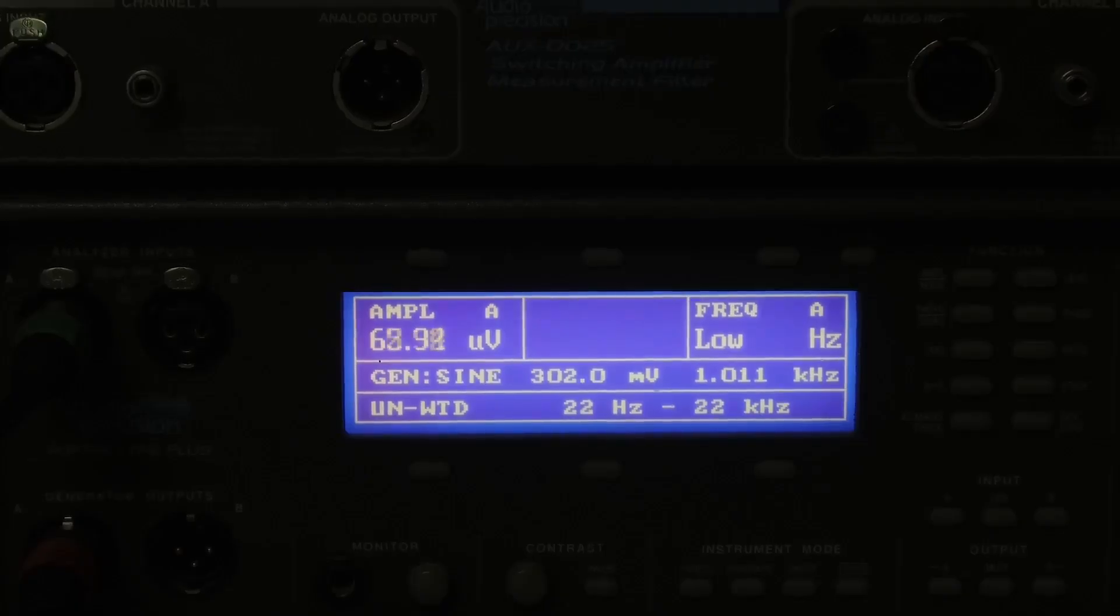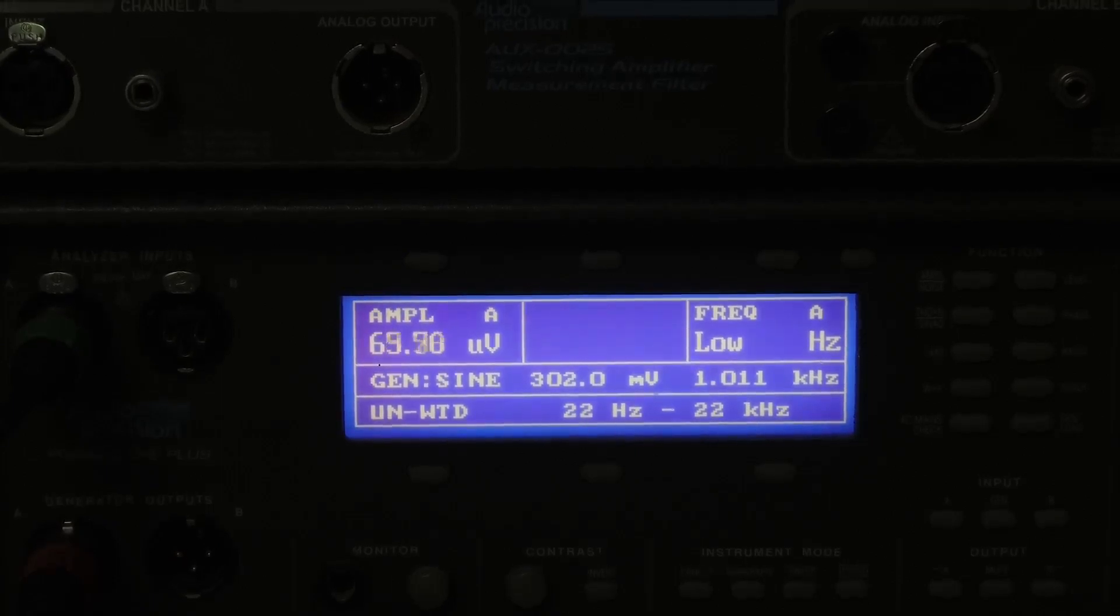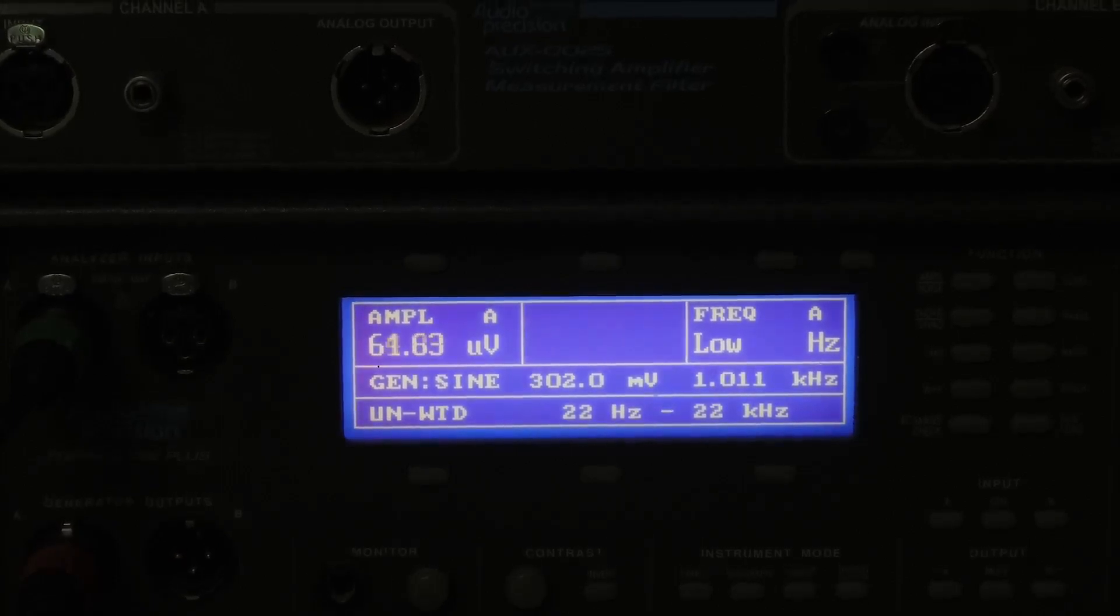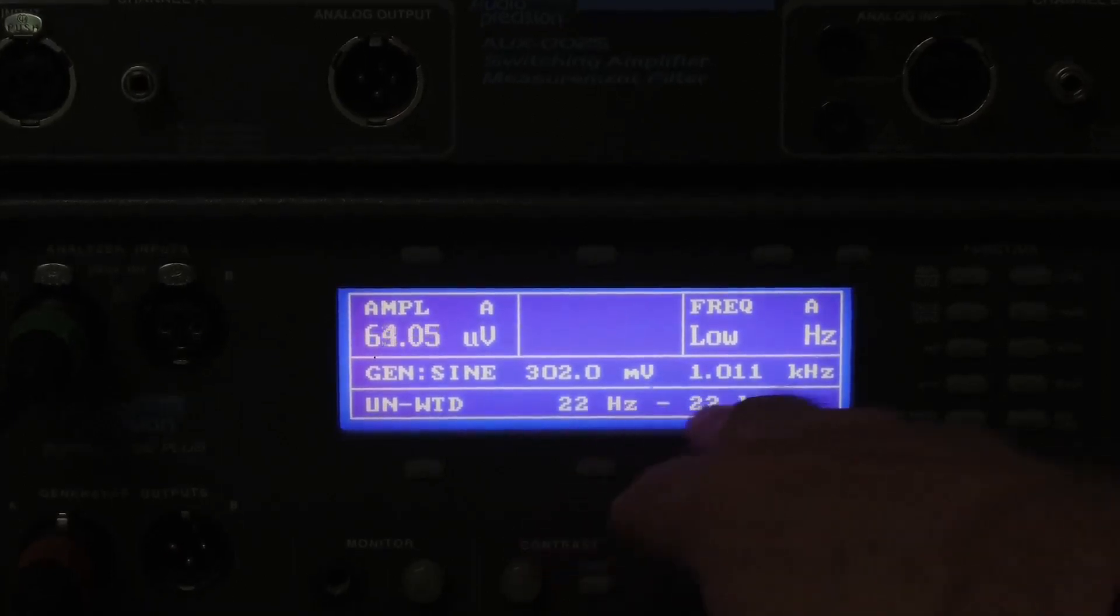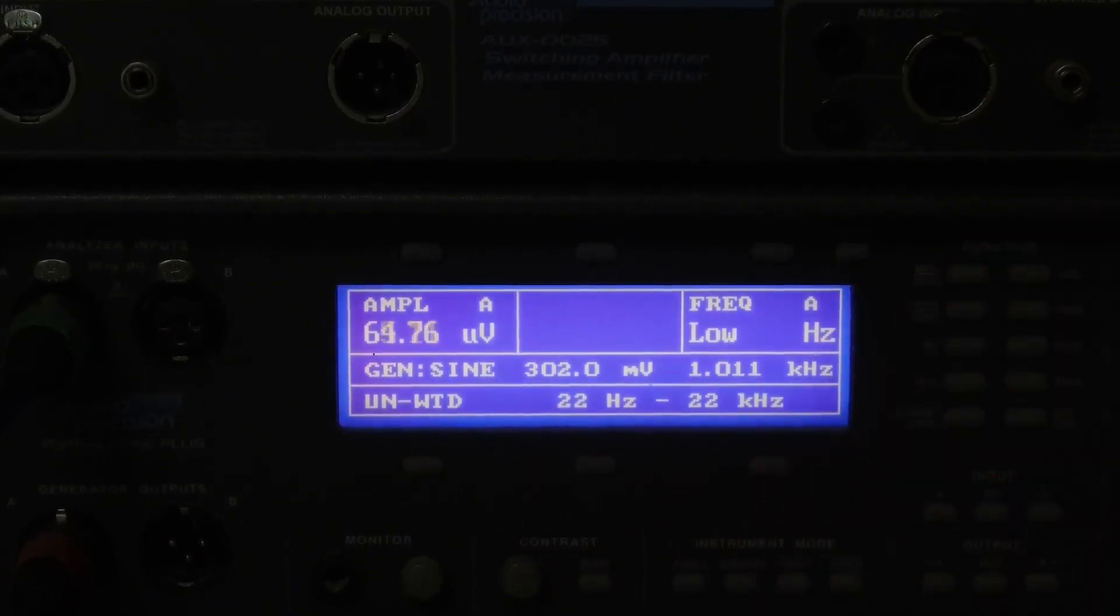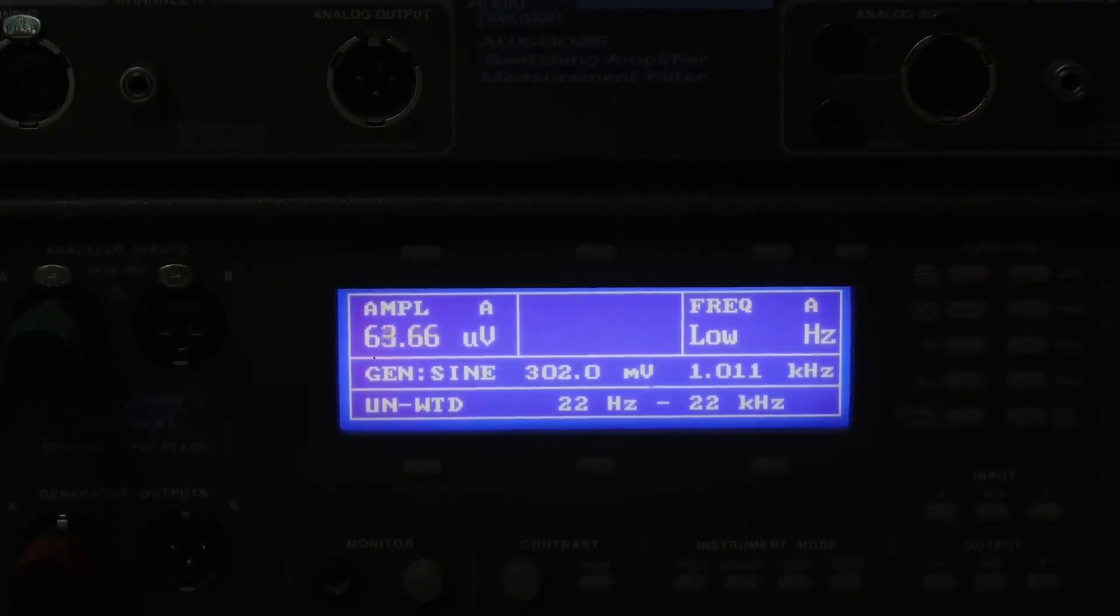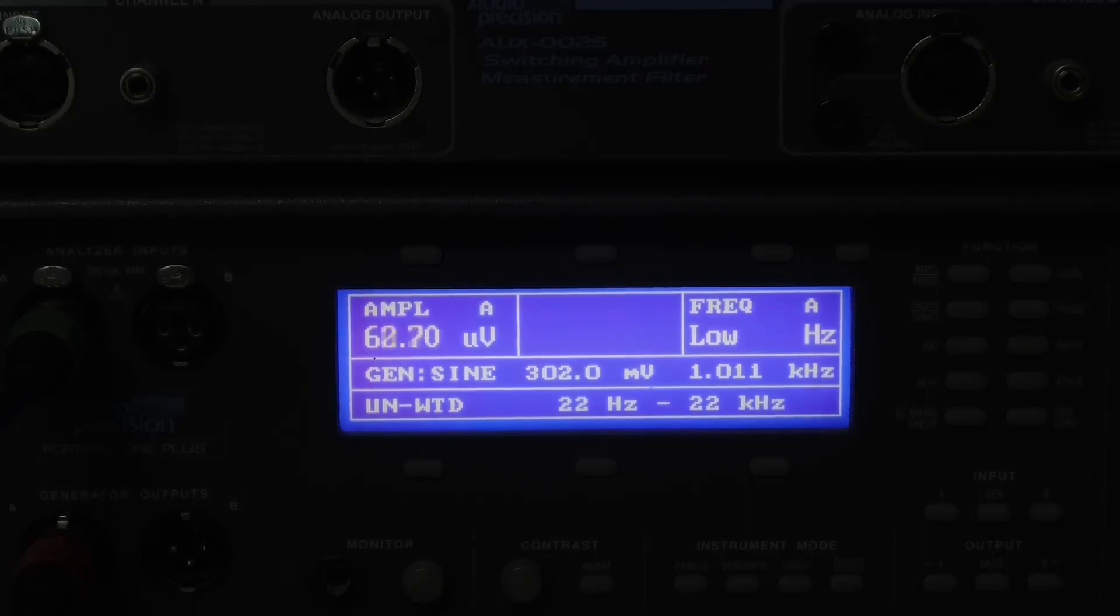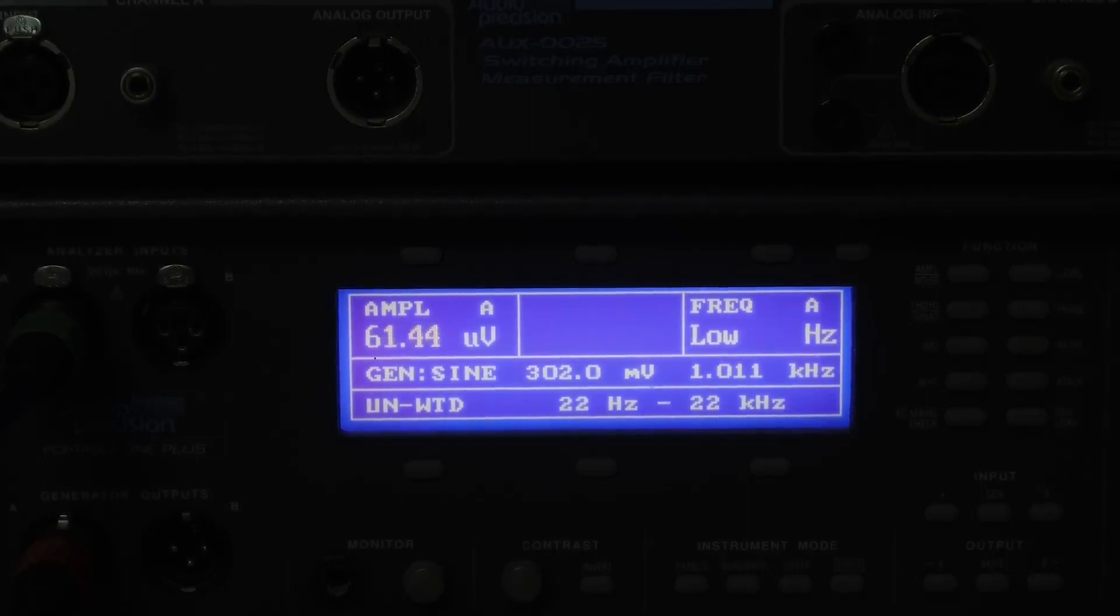I've zoomed in to the display of my audio precision unit. Bandwidth set for 22 hertz to 22 kilohertz right now. So we are roughly measuring 64 microvolts right now with the TLV117.